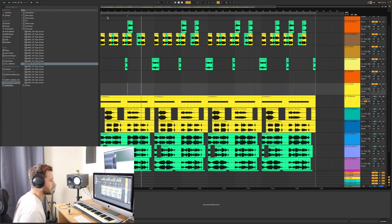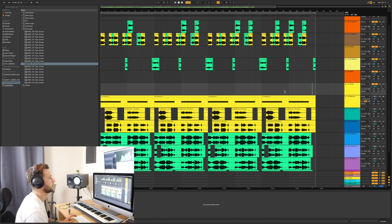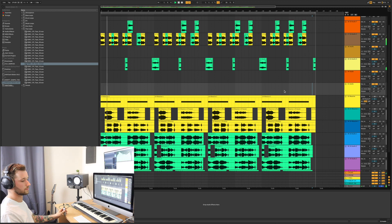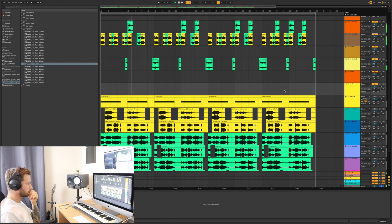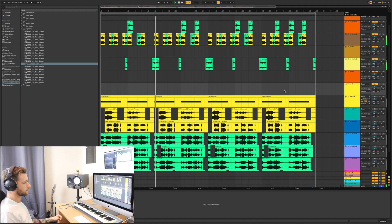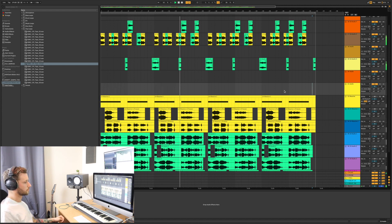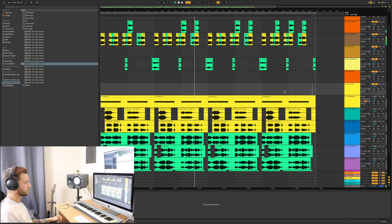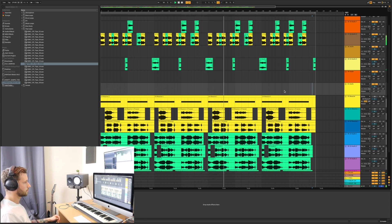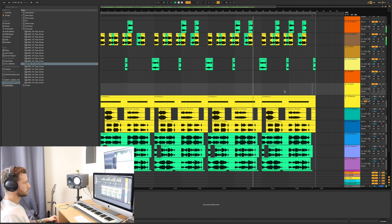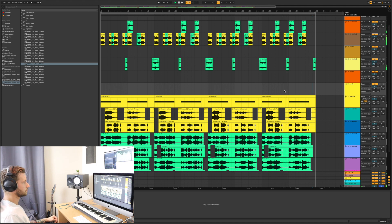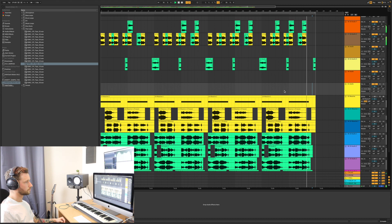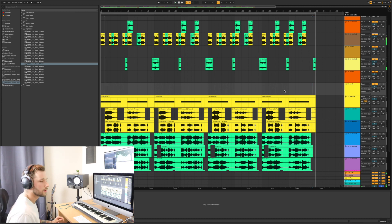Cool, so here we are inside Ableton Live, and as always I'll play you through the project first.